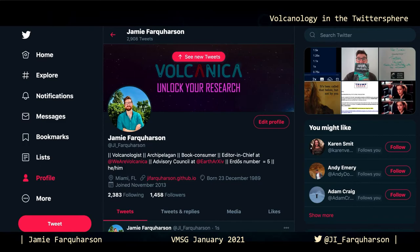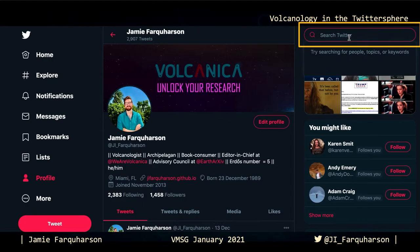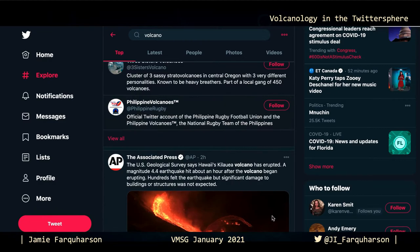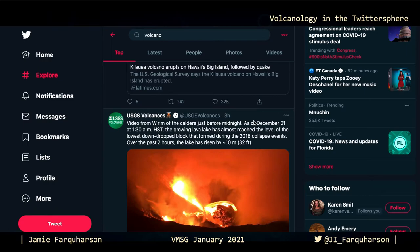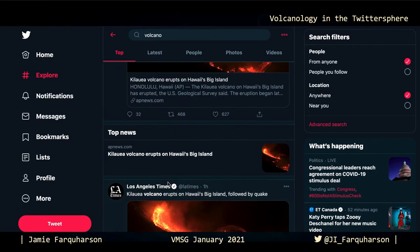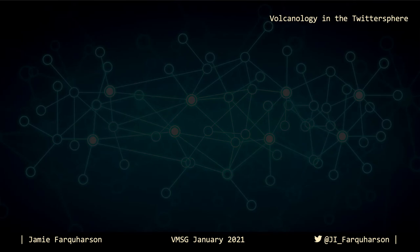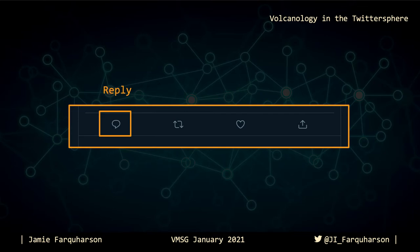Similarly, I can use Twitter's search function and search for keywords or phrases. Searching for 'volcano' brings up a lot of topical information, dominated in this case by news media covering the onset of activity at Kilauea in December 2020. Twitter is a multilingual platform so we can similarly search for other strings in other languages. At any point we can interact with these posts either by replying to them directly, by retweeting, or by liking the content.